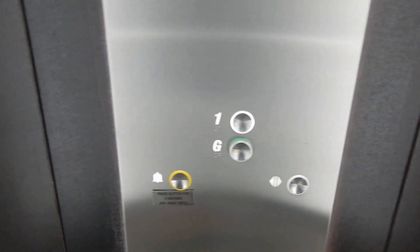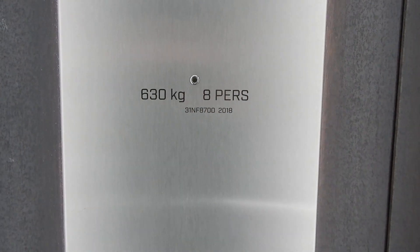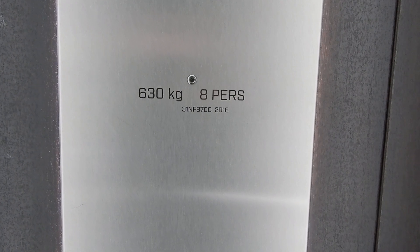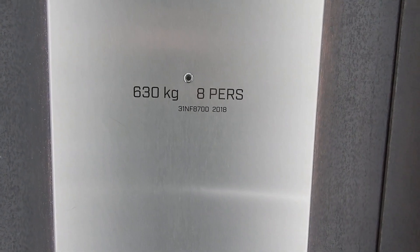I do not like this new style at all. 31NF870Z is your machine number, installed 2018.